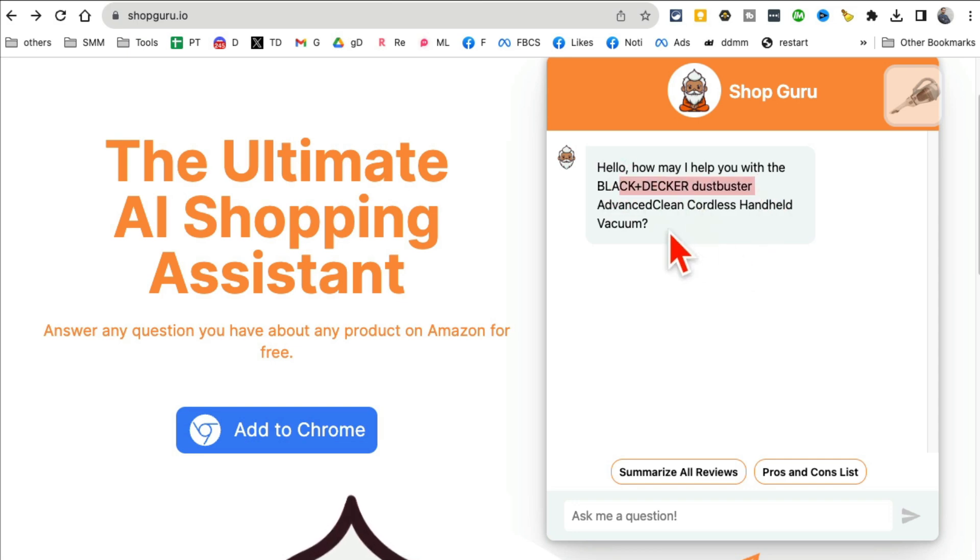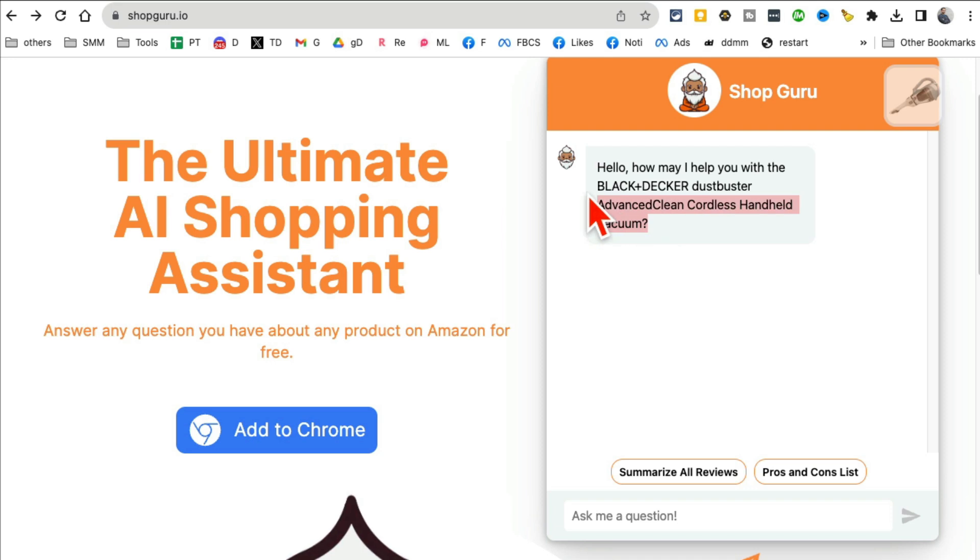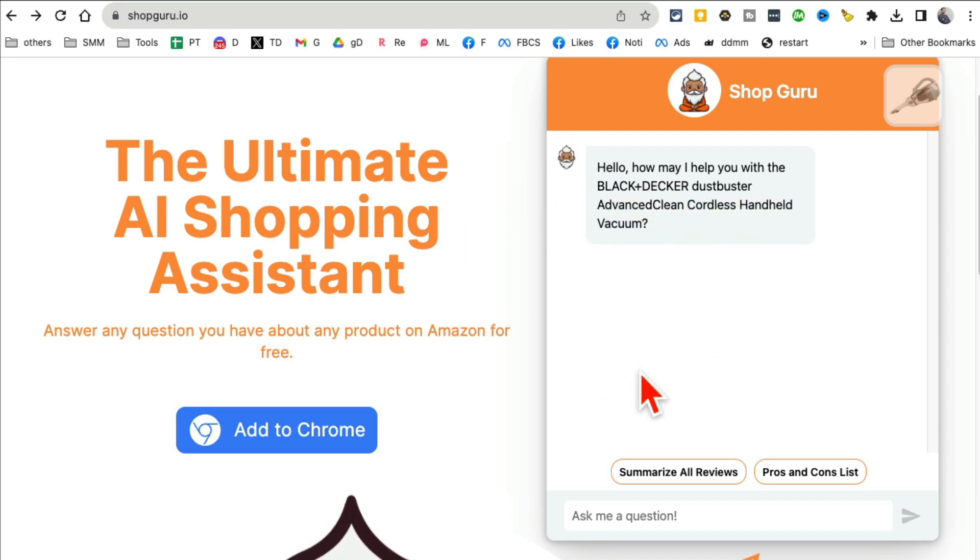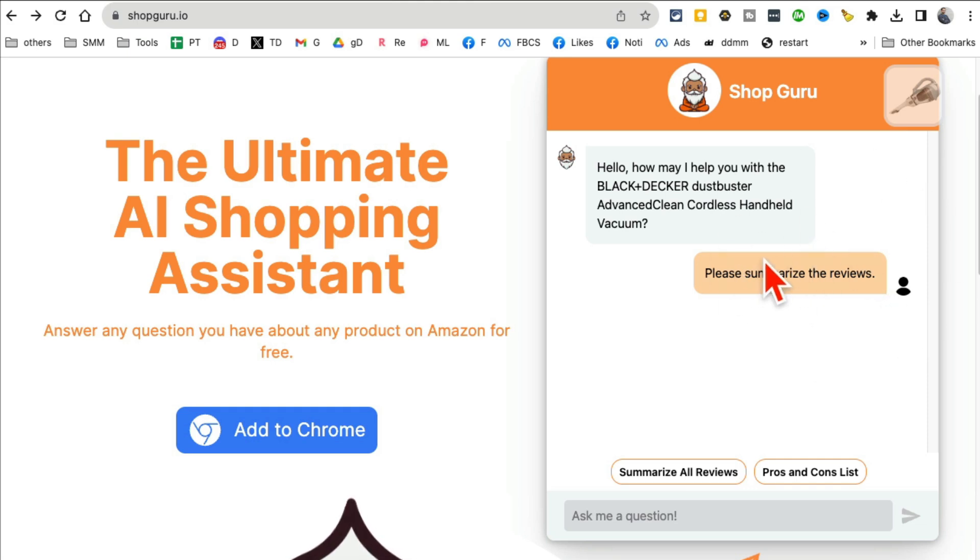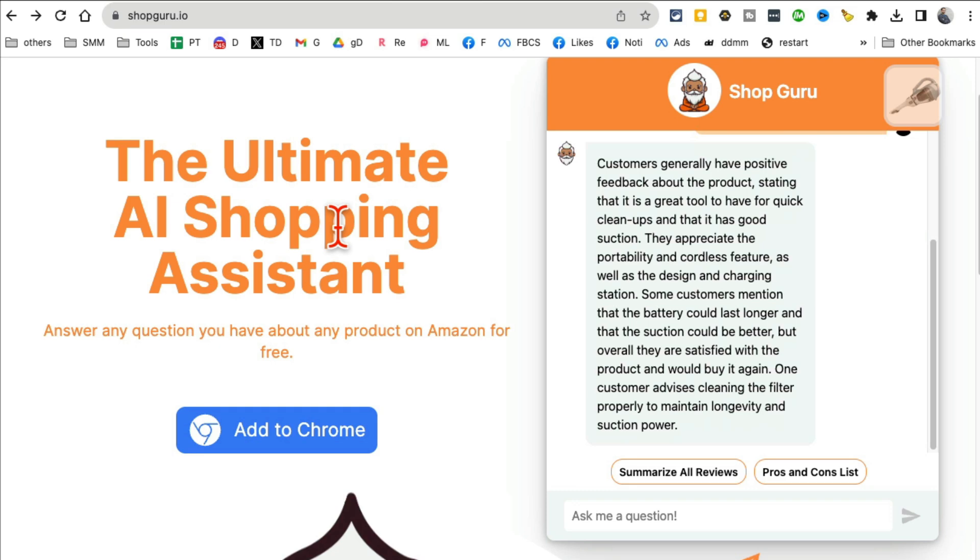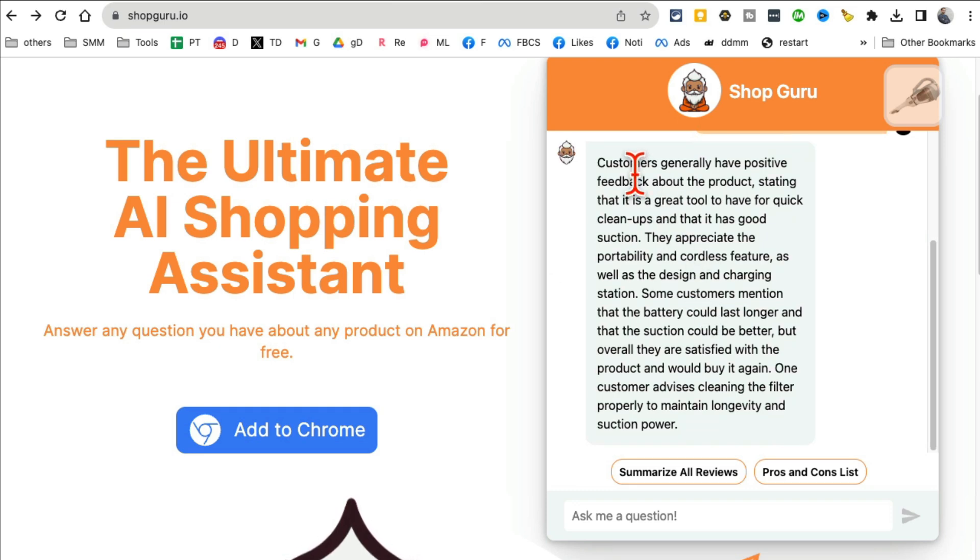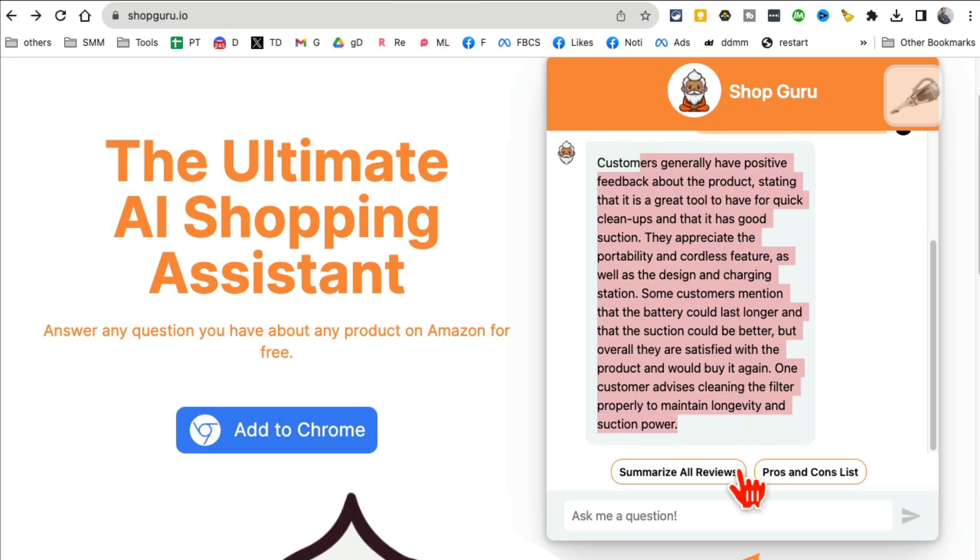So for example, let me show you this right here. So let's say I'm looking at a product, Black and Decker Dustbuster handheld vacuum. And let's say I don't have time to read everything. I can have it summarize all the reviews for me. And then the chatbot, the ShopGuru, my AI best friend, it will summarize all the reviews for me.